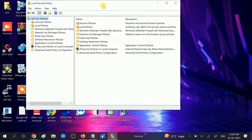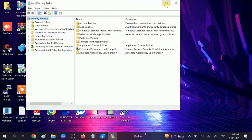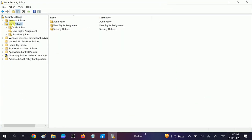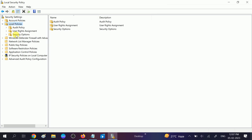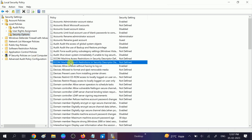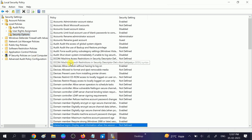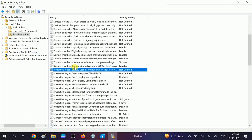Now you need to look for this option which says Local Policies. Double click on that, click on Security Options, and here you need to look for Interactive Logon.